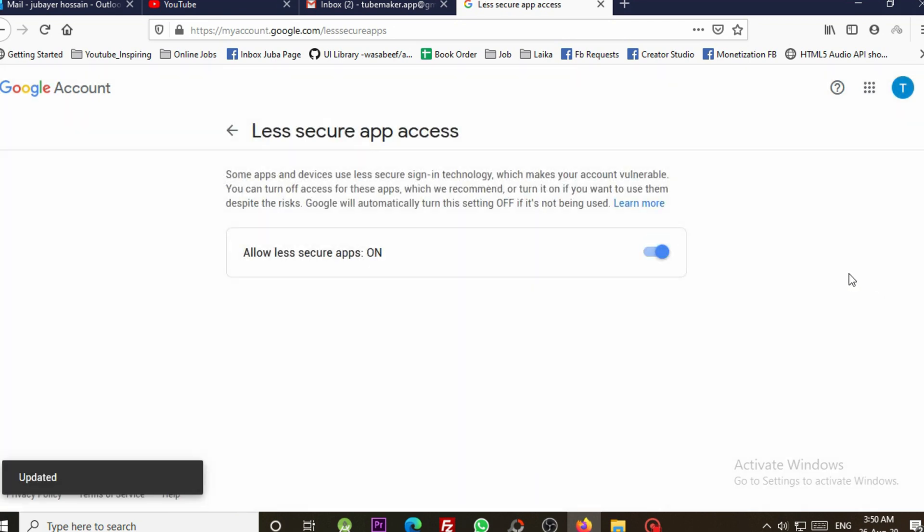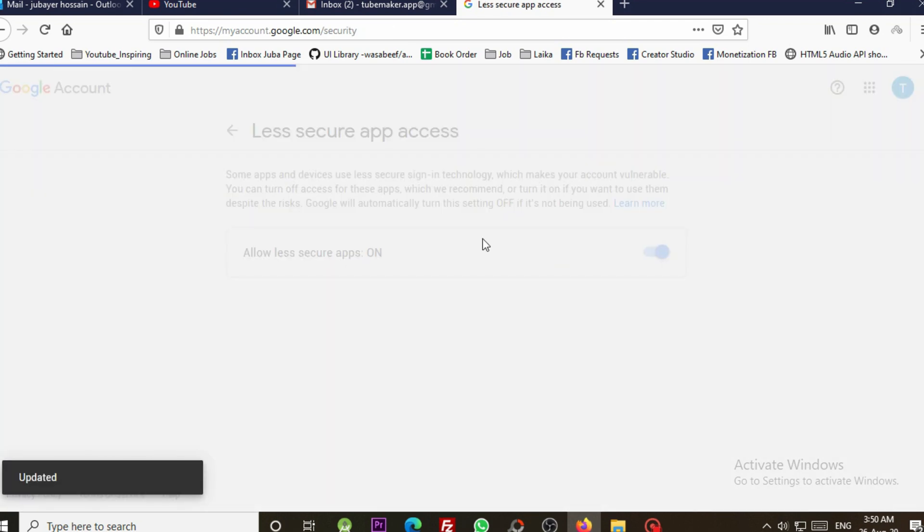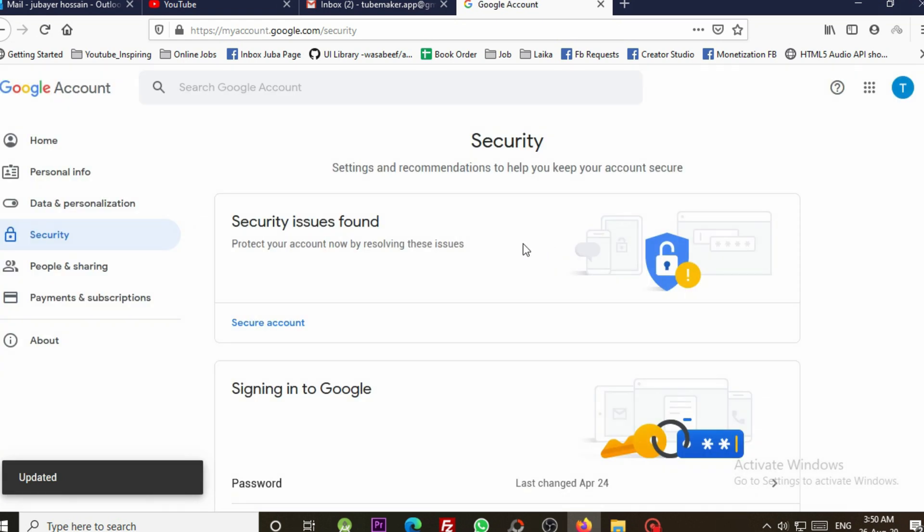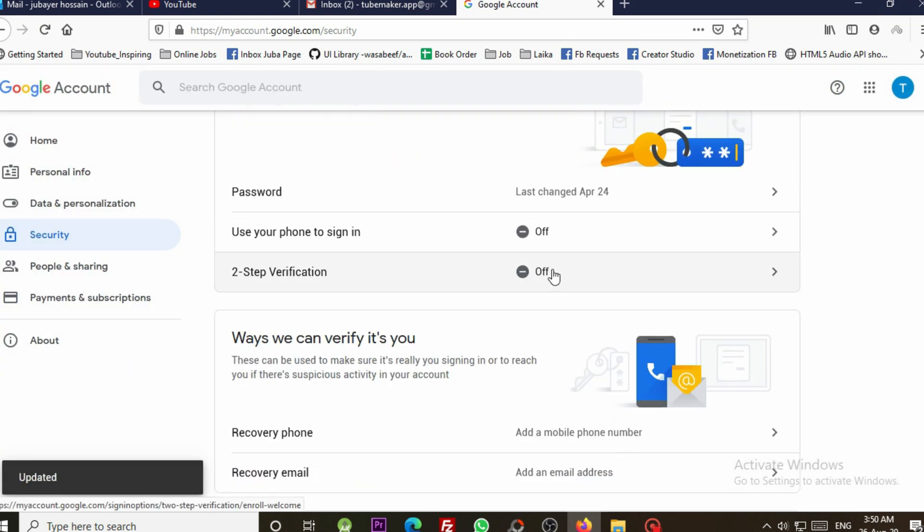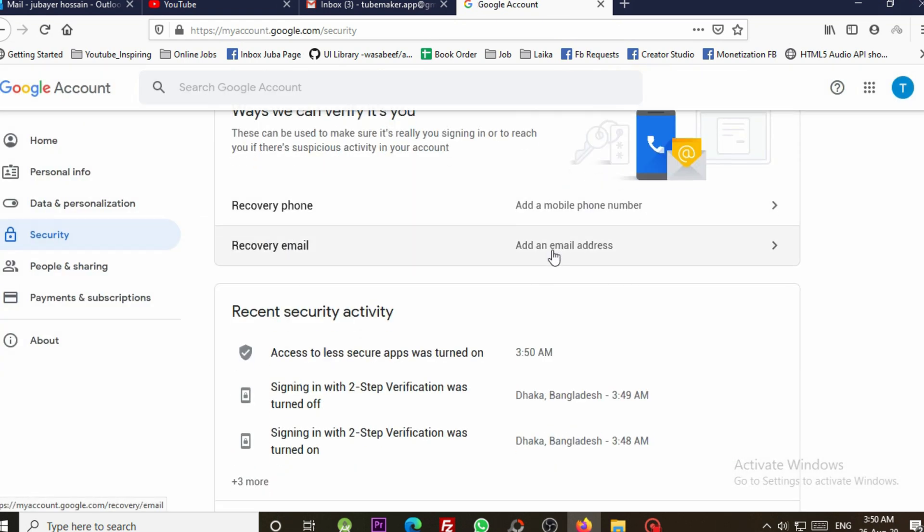Another important thing is please keep your emails logged in with the same Android device you are using AutoMail app.